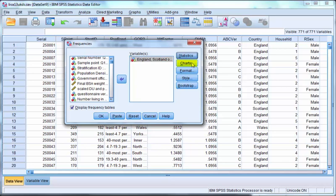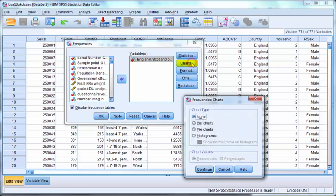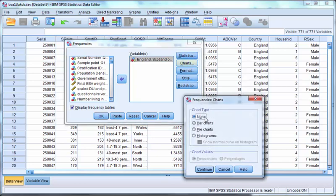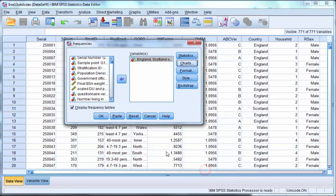Next, click on the charts button. Choose bar charts and click on continue and then OK.